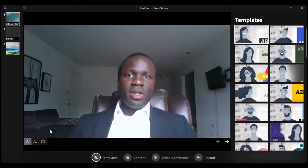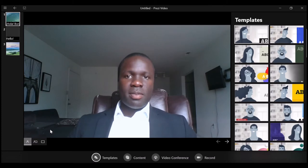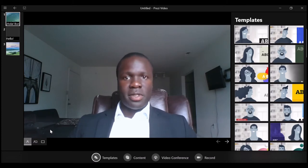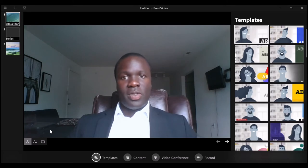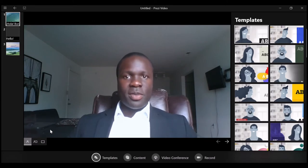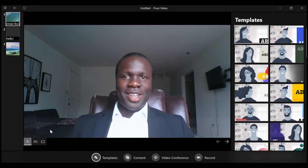Prezi Video is a free-to-use software program that you can download from prezi.com/download/video. Prezi, by the way, is spelled P-R-E-Z-I.